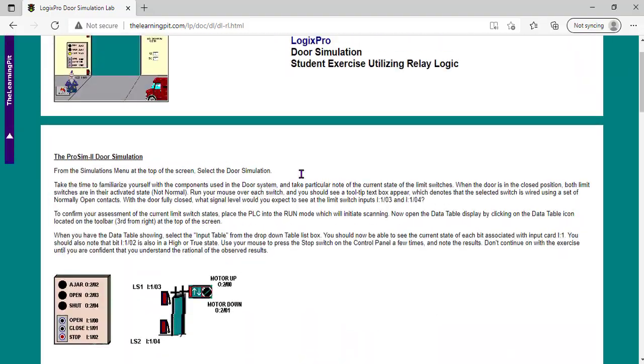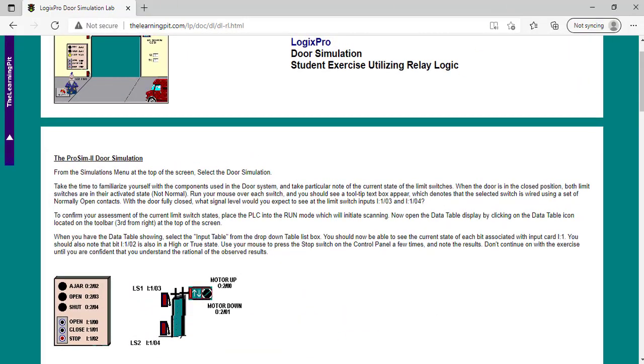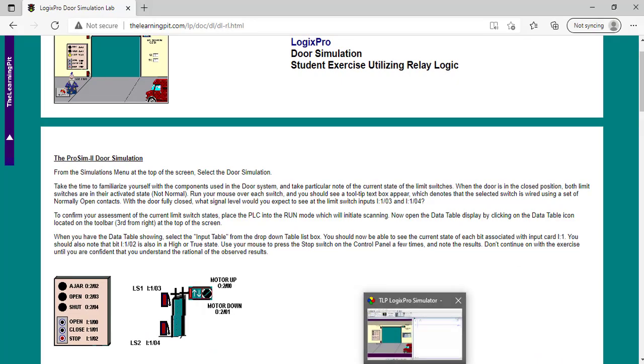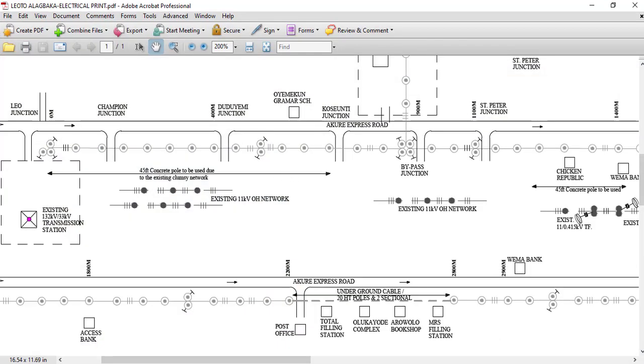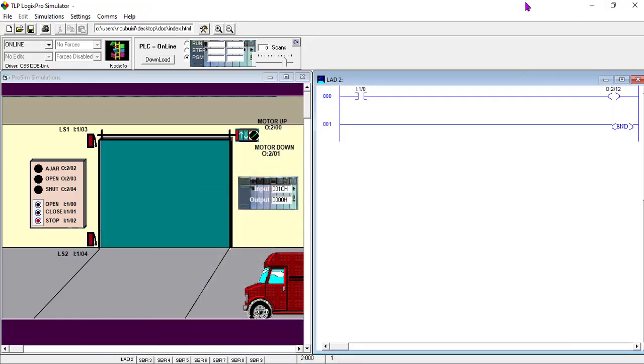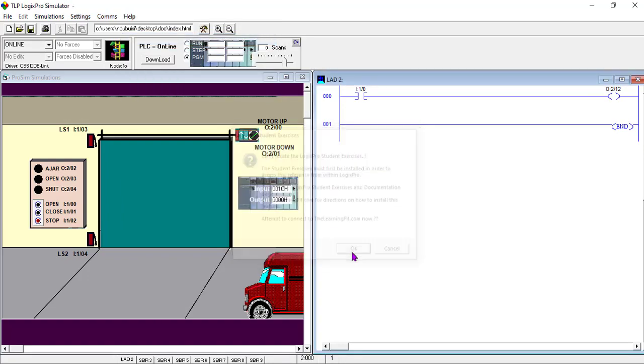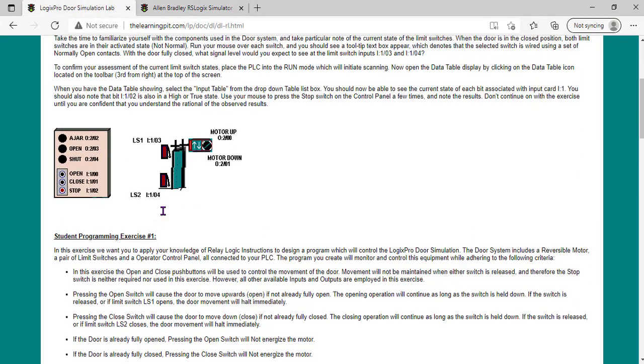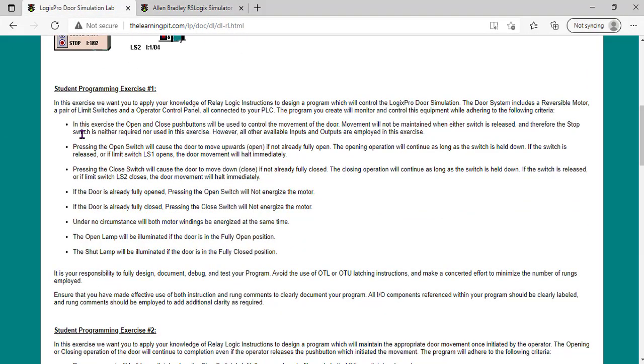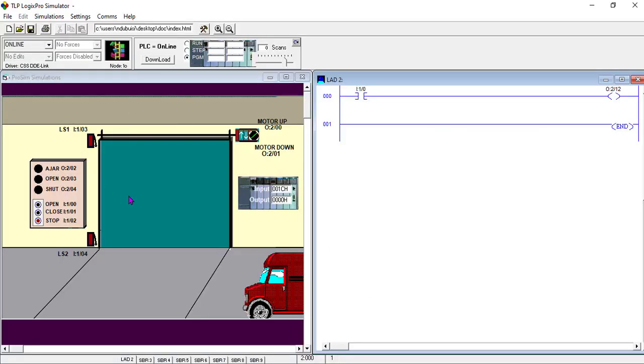This is how it is for all the simulations. For example, let's say create a ladder program. Let's look at what the instruction says. Exercise 1 says: In this exercise, the open and close push buttons will be used to control the movement. The movement will not be maintained when the switch is released, and therefore the stop switch is neither required nor used in this exercise.